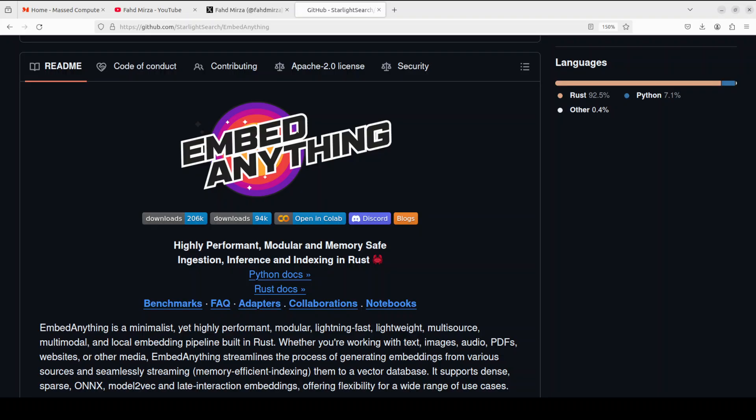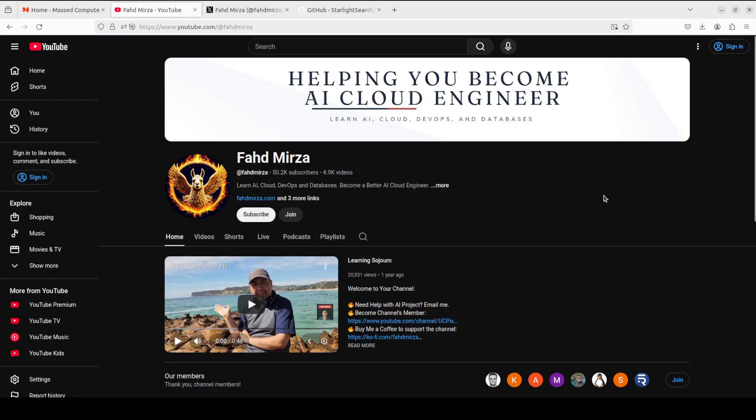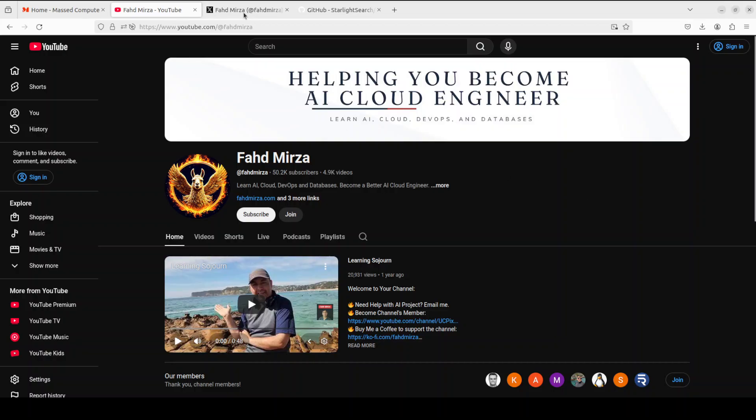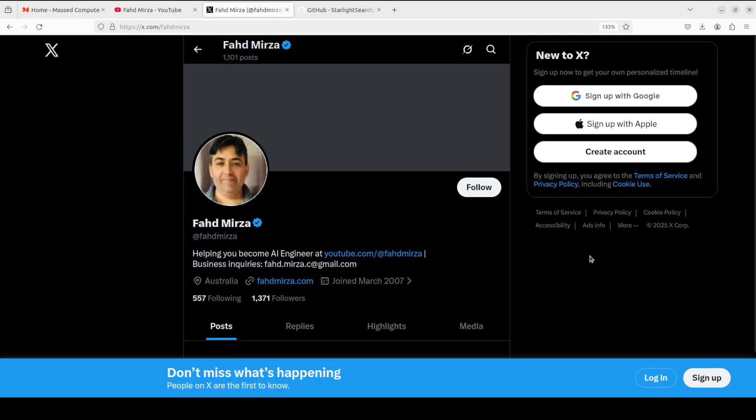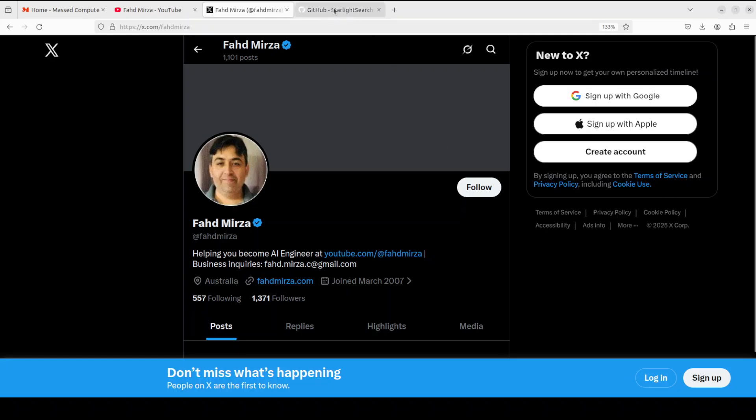This is Fahad Mirza and I welcome you to the channel. Please like the video and subscribe and consider becoming a member as that helps a lot. Please also follow me on X if you're looking for AI updates without any hype and without fluff.